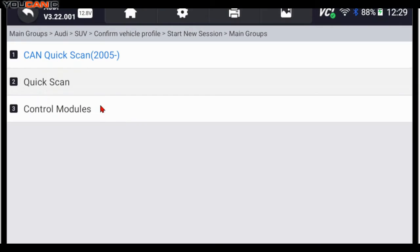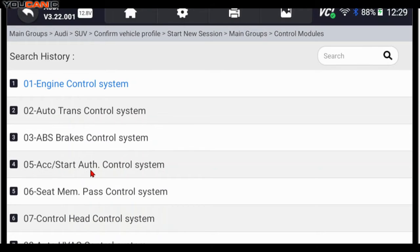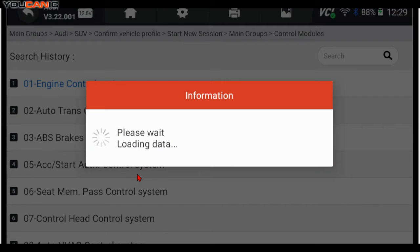Go to Diagnostics, go to Control Modules, go to Control Module 05, ACC, Start Authentication Control System, and enter that.